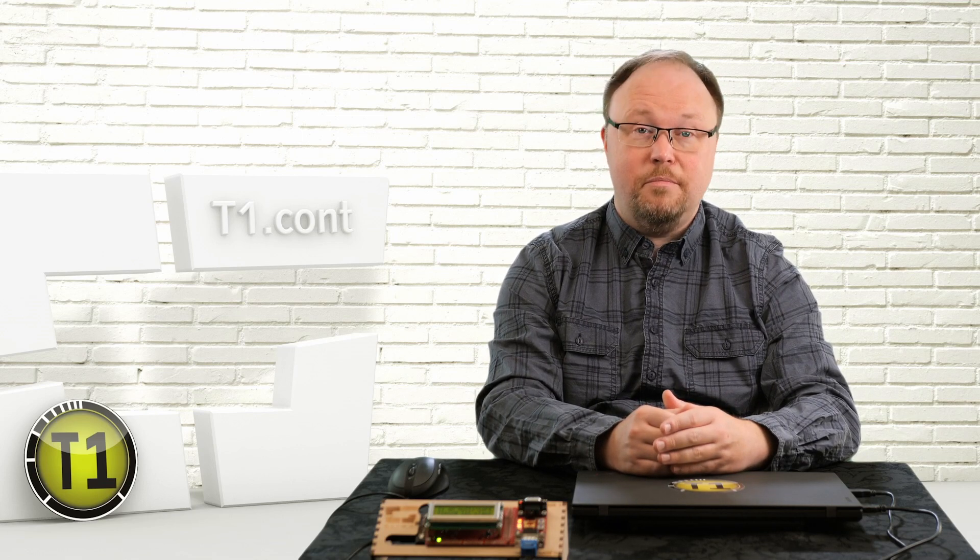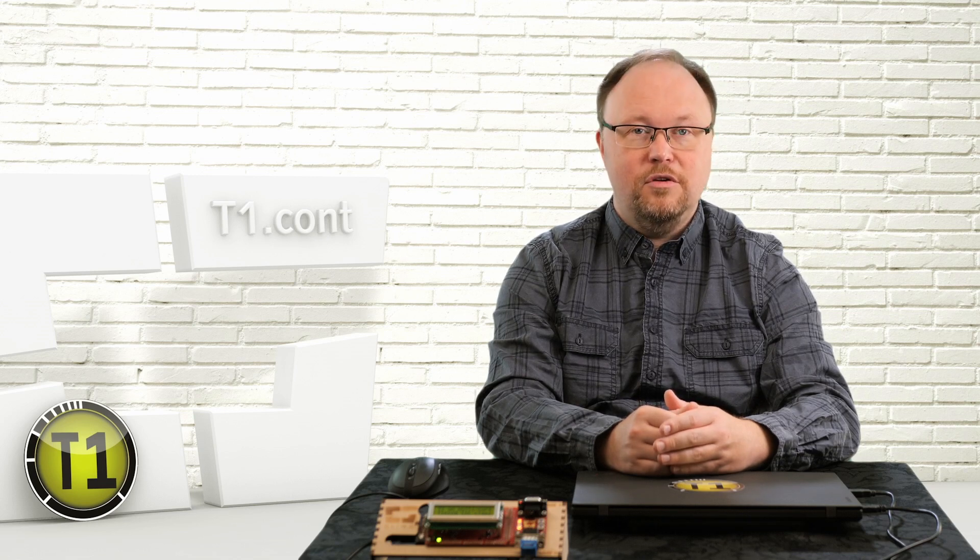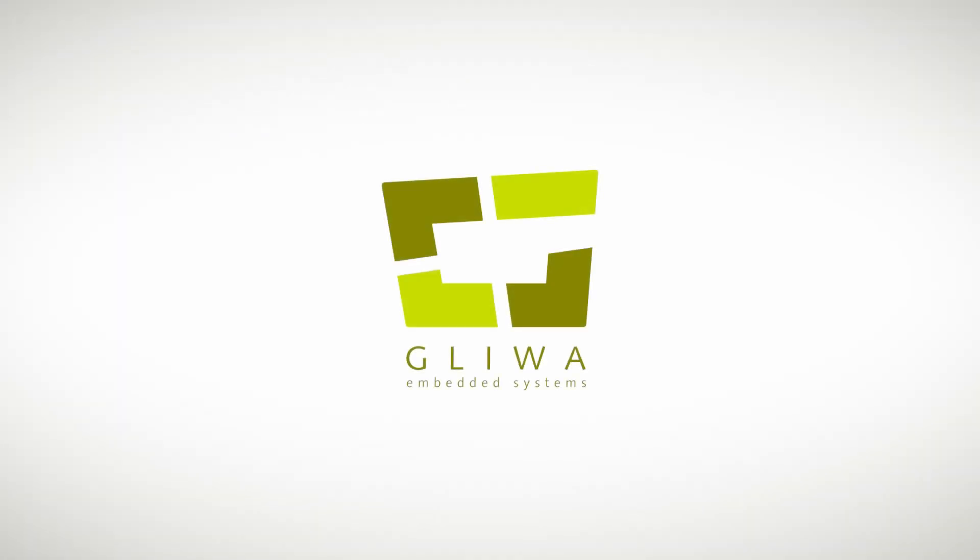T1CONT is only one component of T1, so check out the other episodes to learn more about how T1 can help you to efficiently develop safe and reliable embedded systems.